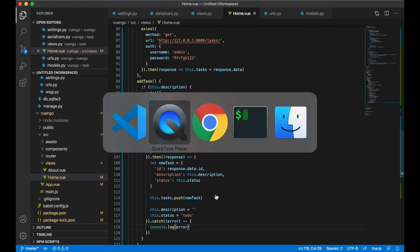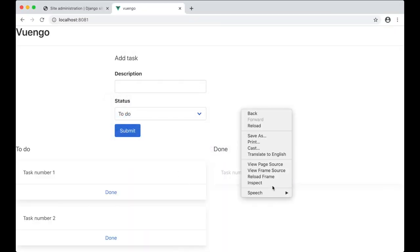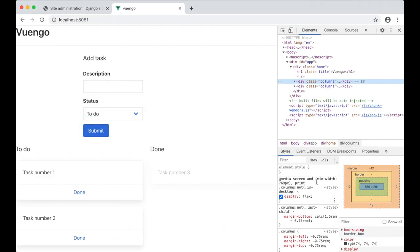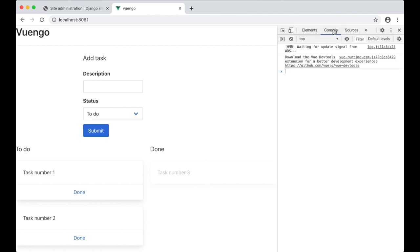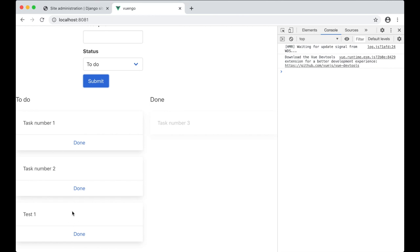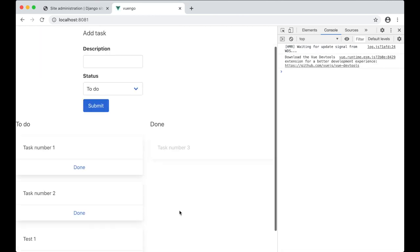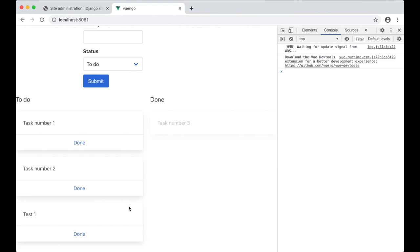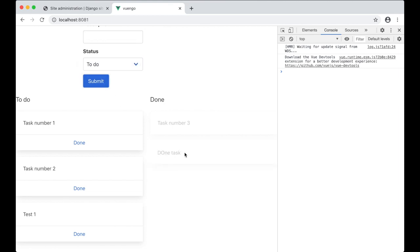I save and test in the browser. I open the inspector, type 'test number one' and submit — it's added to the To Do list. After refreshing it's still there. I also add a task with status 'done' and it correctly appears in the Done list.